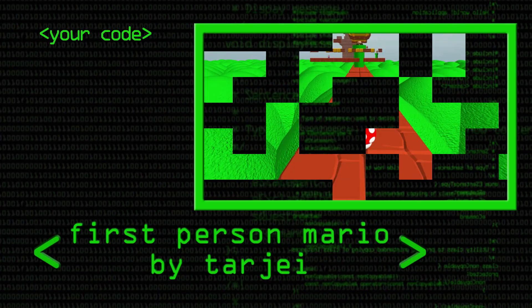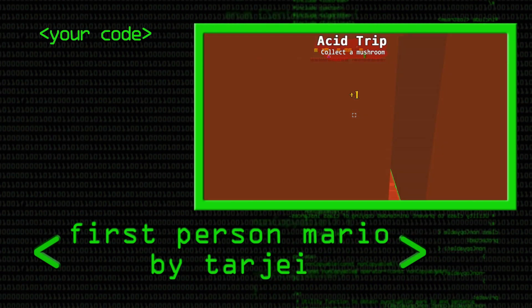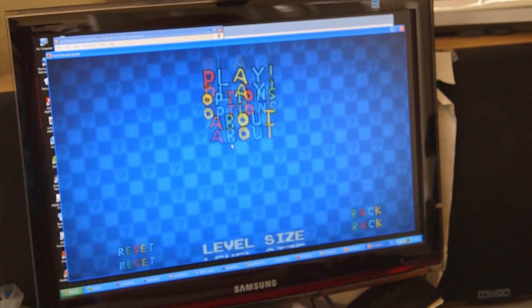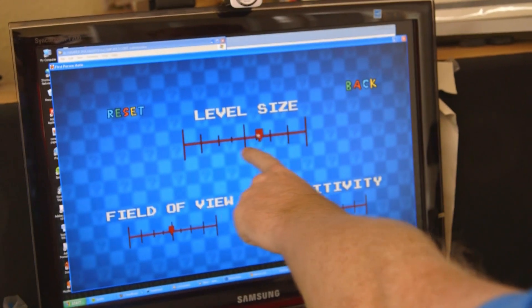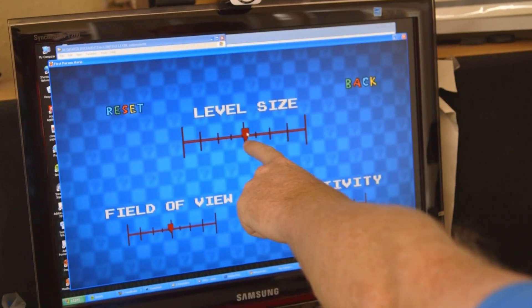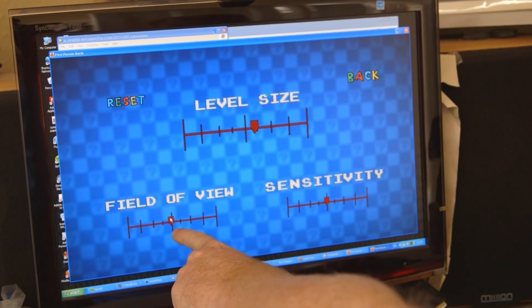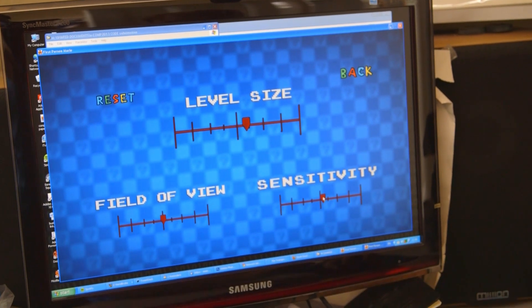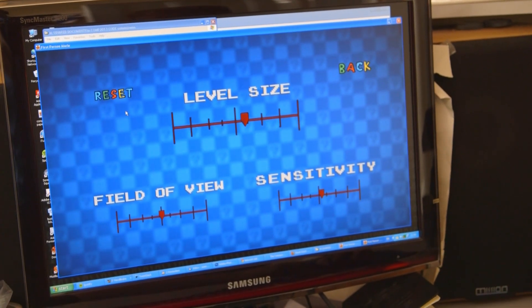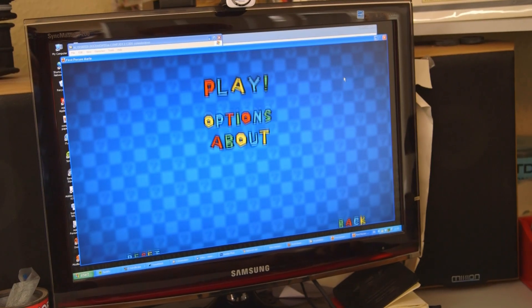This has been sent in by — I think it's Tajay or Tajai, I'm sorry I don't know how to pronounce your name. If we click on the options, you can see here we can adjust the level size, field of view, and the sensitivity. But let's go back and have a look at the game, because I'm sure that's what you all want to see.